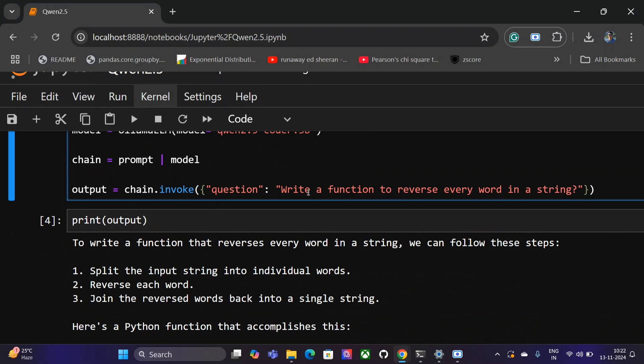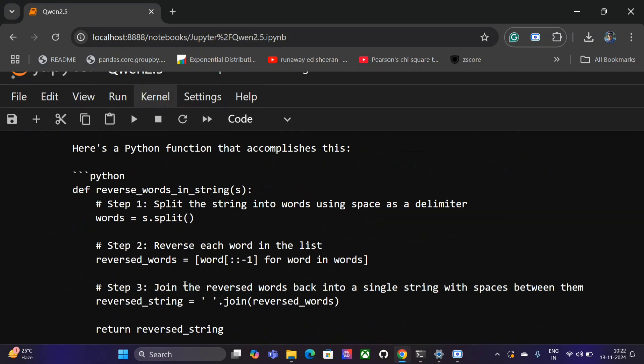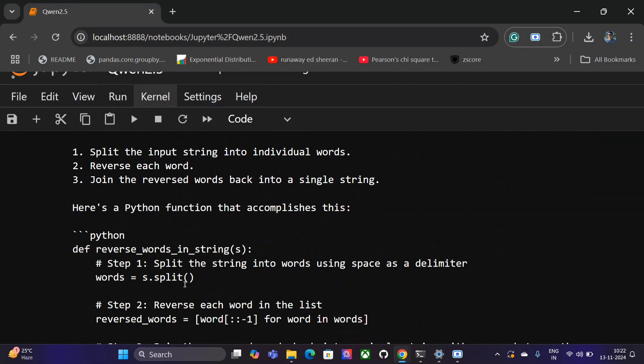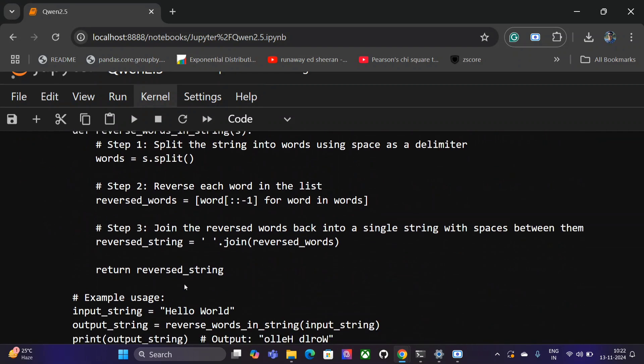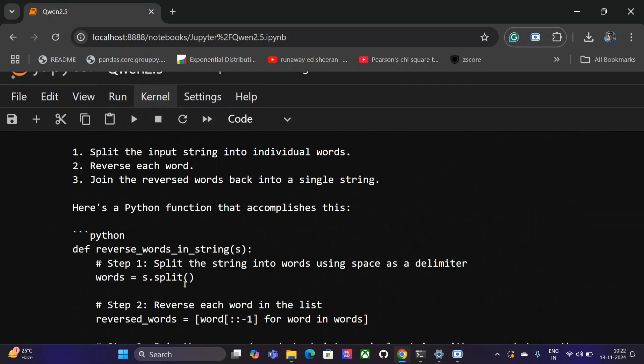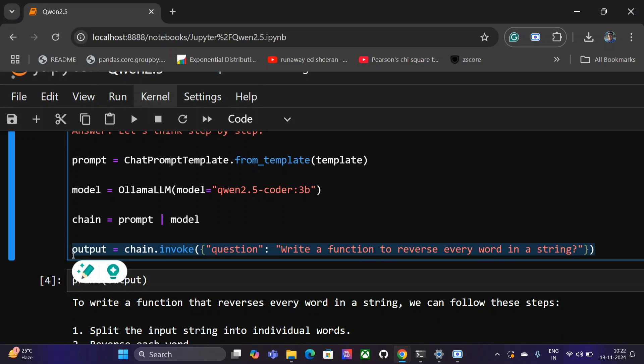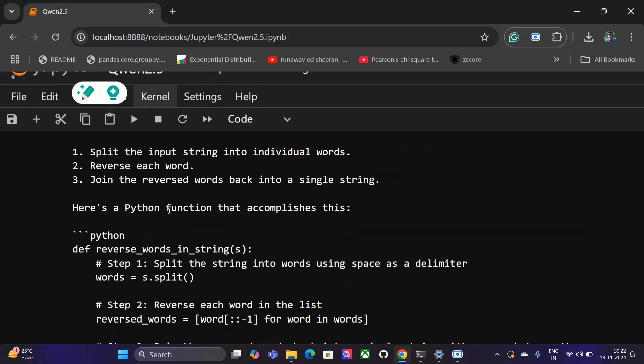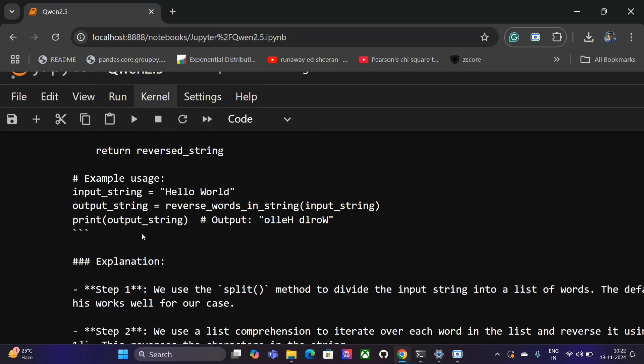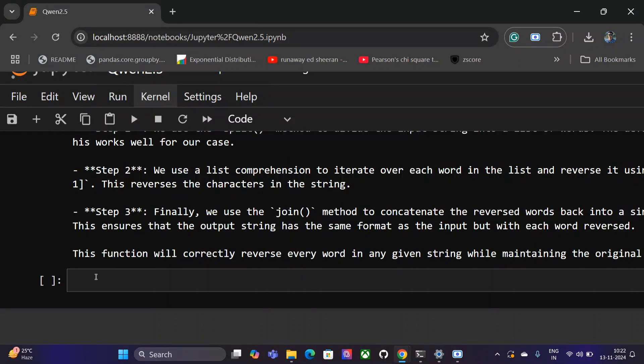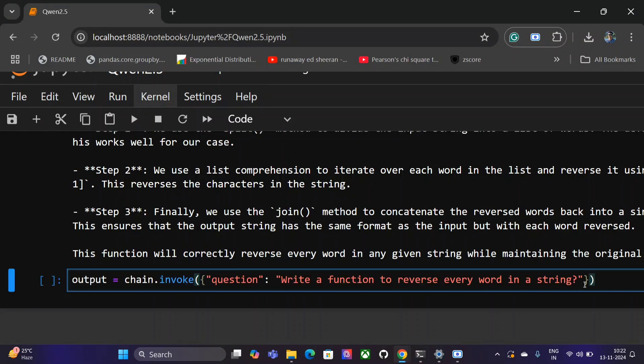Then just call chain.invoke with your question: 'write a function to reverse every word in a string'. Here you can see the output has been given. As mentioned, Qwen 2.5 Coder is breaking all the benchmarks and is taken as the breakthrough in coding. I would suggest you to try it out.